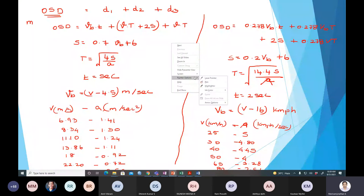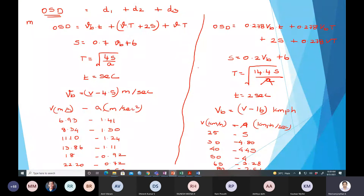Once again, good morning to everyone. Yesterday's class, we discussed about the OSD — overtaking sight distance — and a little confusion happened with respect to the units. The problems we solved had some mistakes, so I have recalculated them. I provided notes on when to use meter per second versus kilometer per hour, using capital letters to segregate the formulas.